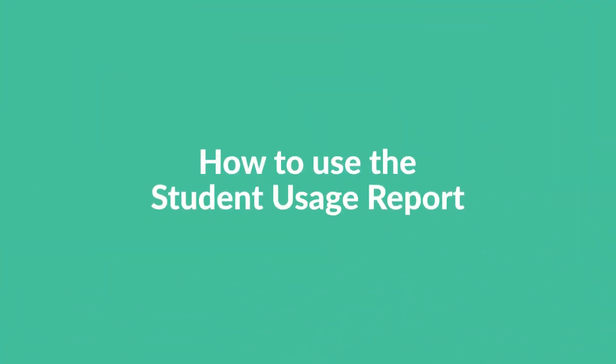Hi teachers, in this video we're going to show you the student usage report and the different ways you can use it for your class. Let's get started.